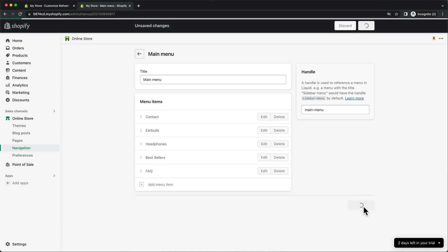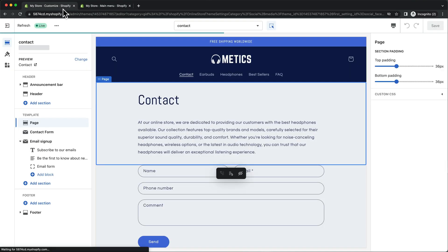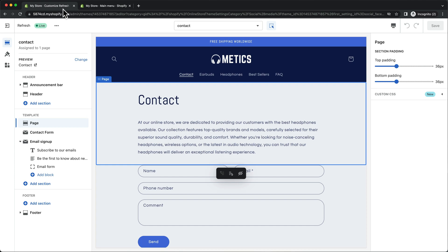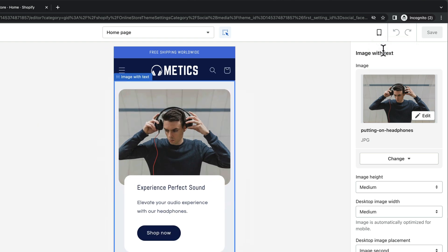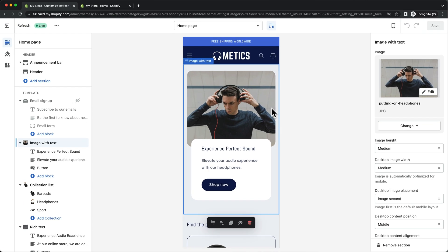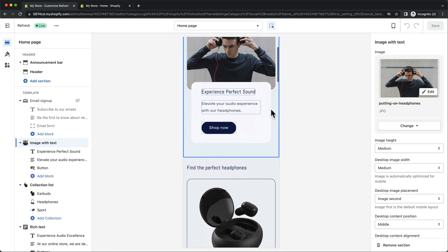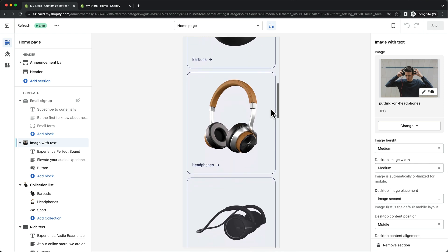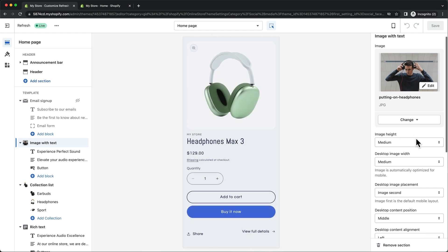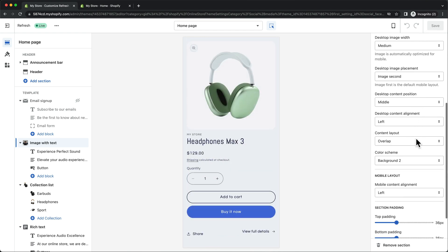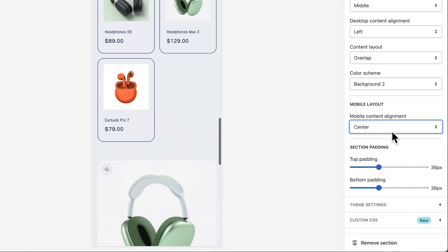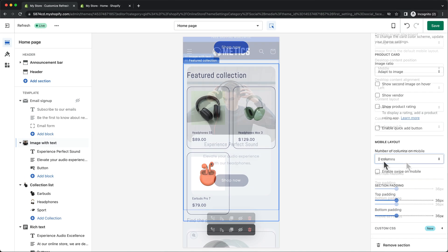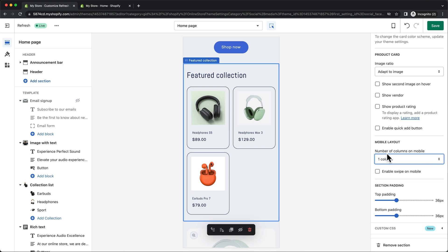Now let's go back to the editor and also take a look at the mobile version of our store. So go to the top right and change from desktop view to mobile view. Everything should already be optimized for mobile, so we don't really need to adjust anything here. But for some sections and blocks, you have the option to edit the mobile layout specifically. So go through all of the pages on mobile and see if there's something you want to change.